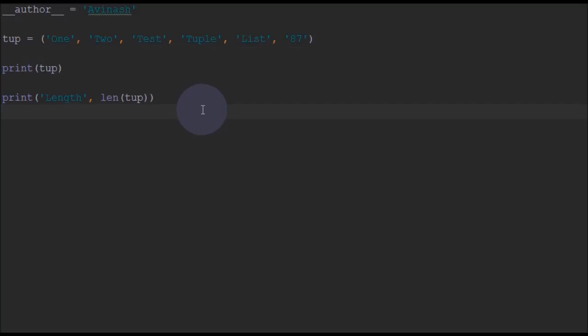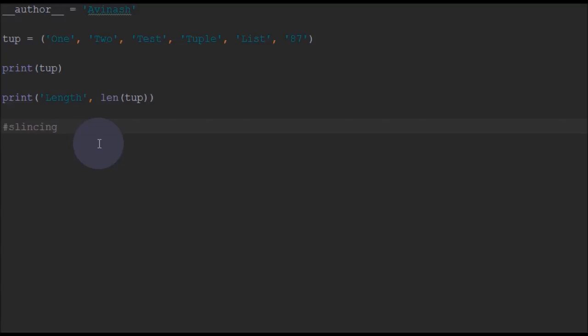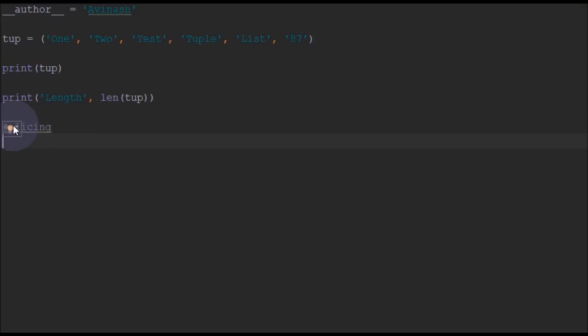Now after finding the length and introducing the tuple, we will move on to slicing. We cannot modify an element in the tuple, so we can't cover that topic. We will directly move to slicing.